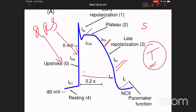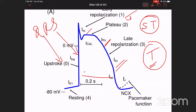The plateau phase (phase 2) corresponds to the ST segment; late repolarization (phase 3) corresponds to the T wave. Early repolarization corresponds to the J point — the junction of the QRS complex with the ST segment. The rapidly rectifying potassium channel, slow potassium channel, and transient outward current are responsible for the different phases of repolarization.